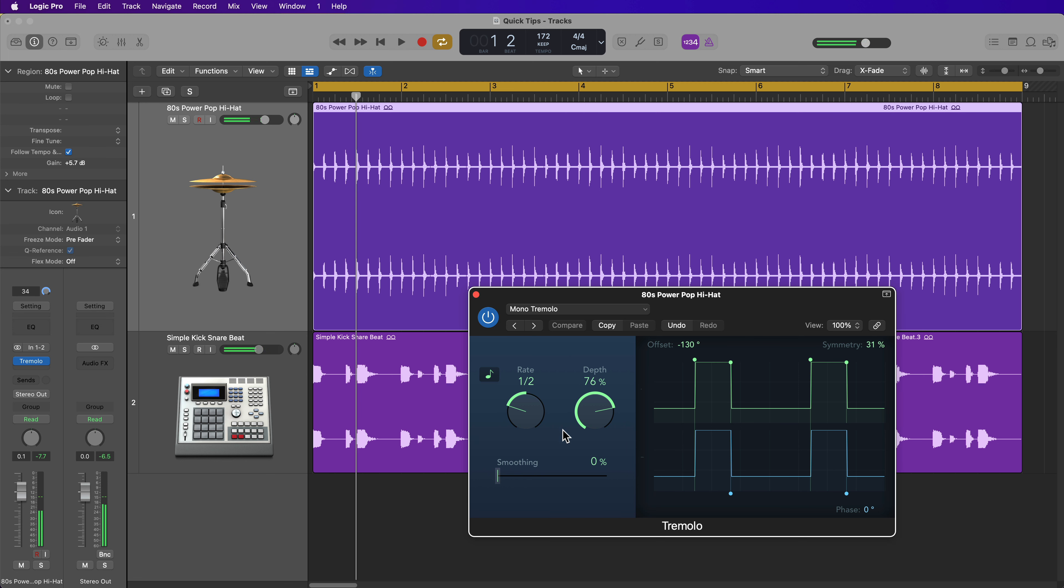So the Tremolo plugin is really helping here to create some dynamics and accent certain notes in the loop. So next, let me show you how to actually set up and use this effect.